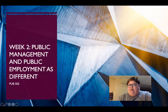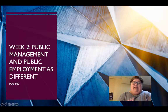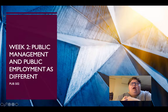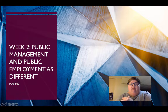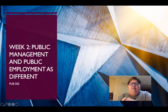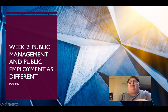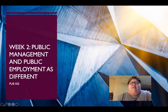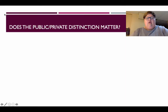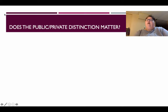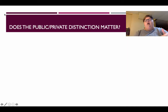Welcome to week two of Pub 502. We survived the first week and now we are diving into a little more depth when it comes to the differences between public and private employment and management. Today we'll be focusing on some of the differences in those organizations that lead to different outcomes and how the work gets done. This will influence what we do for the rest of the semester.